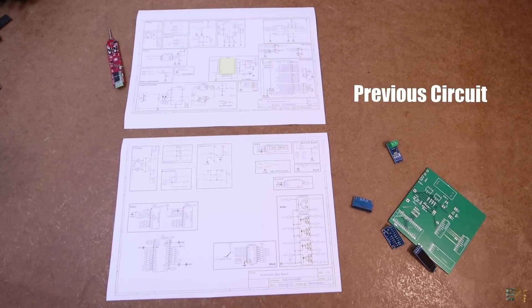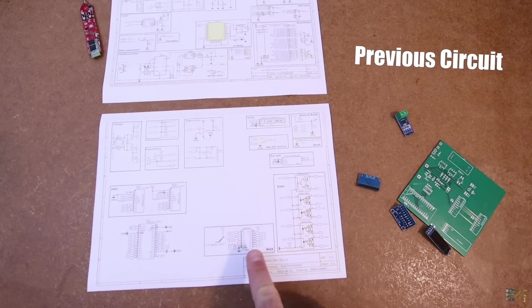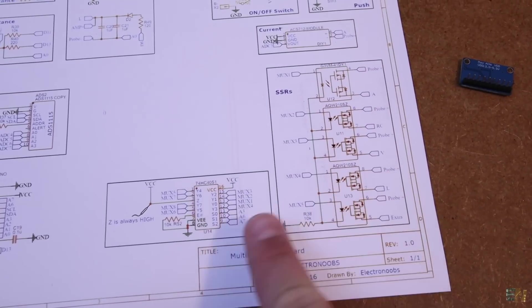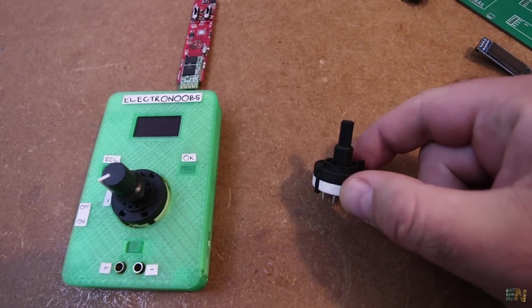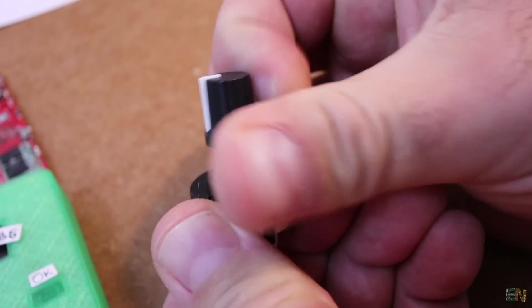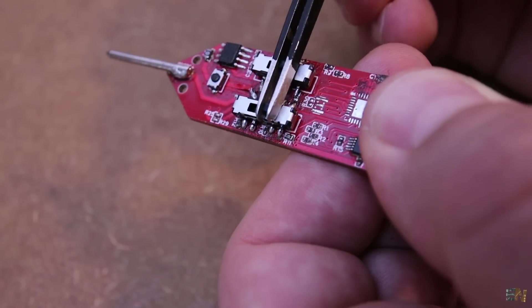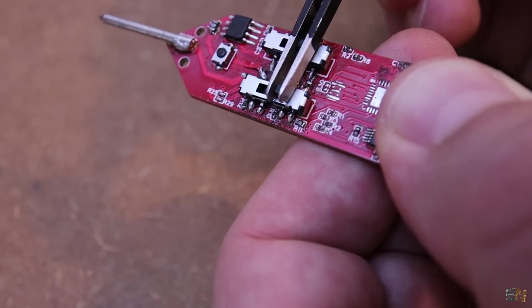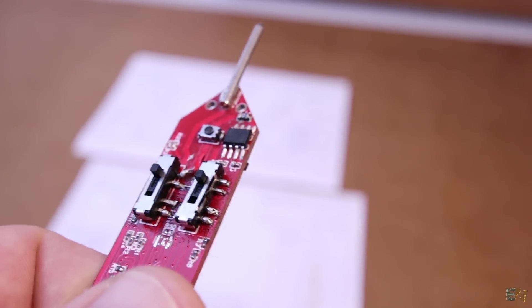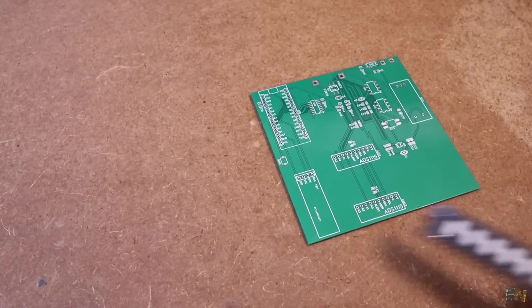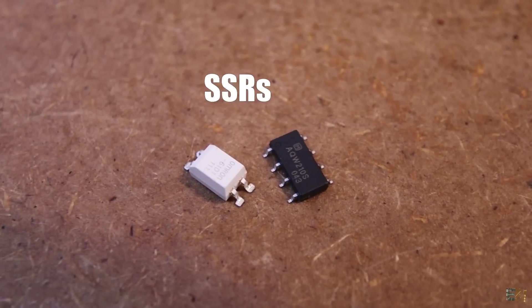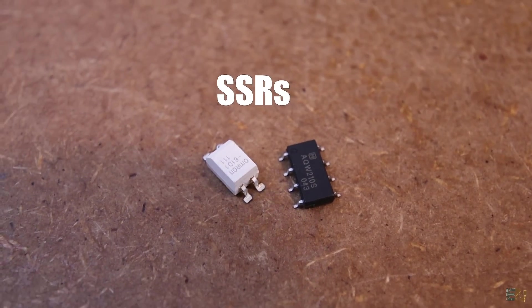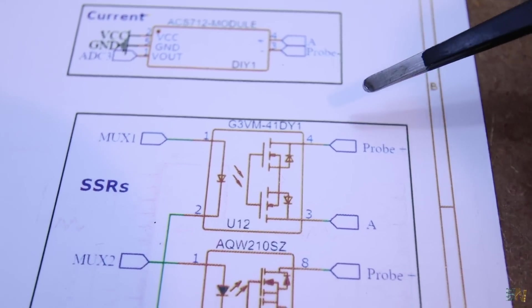Compared with the previous schematic, the different part are these two blocks here on the schematic. Because you see for my previous multimeter, to change the modes we were using a rotary switch like this one which was very big or some sliding switches like these ones that have to be moved at the same time and that's not working that good. So if you want to implement an automatic mode switch, you need to use solid state relays. In this case the G3VM41D for the current mode and the AQW210 for the rest of the modes.